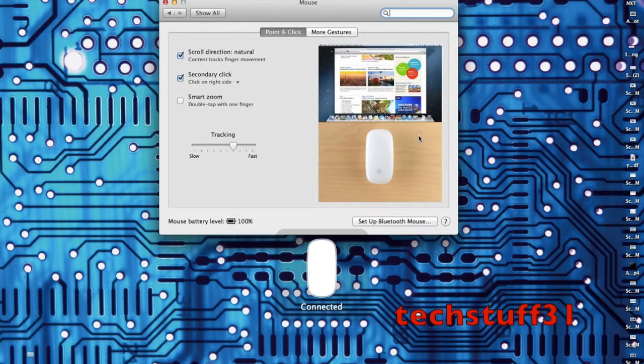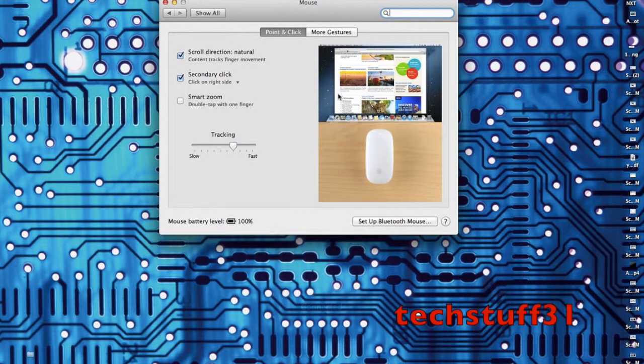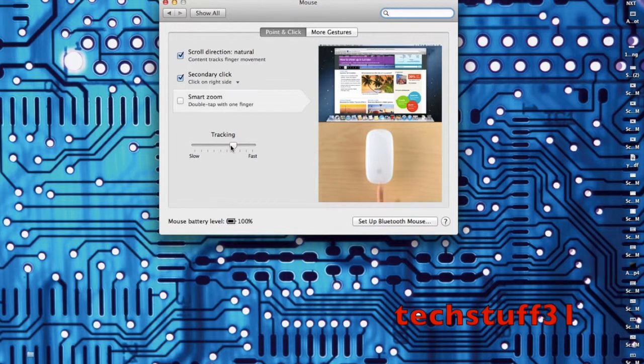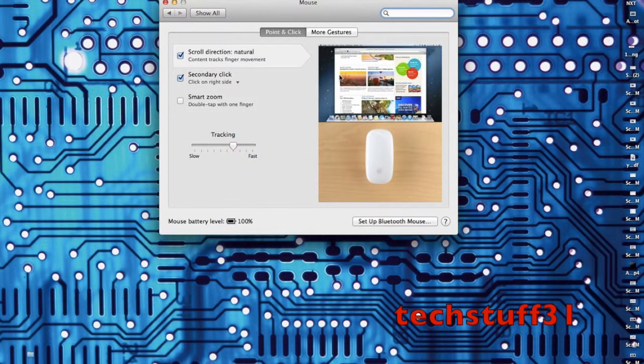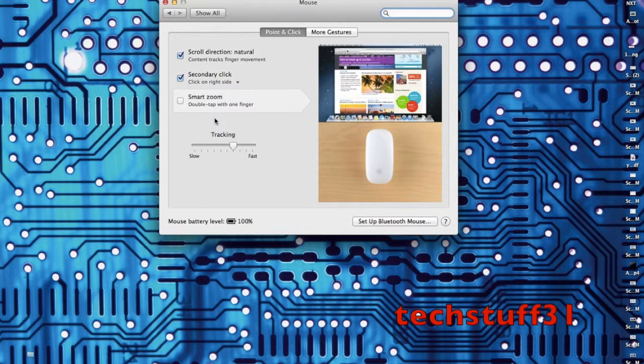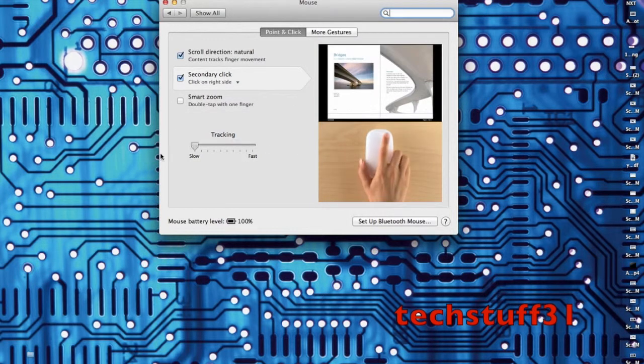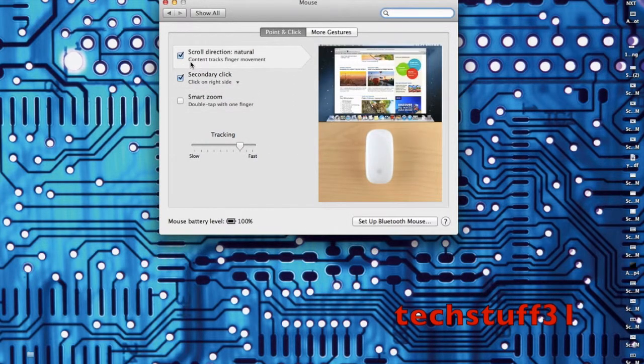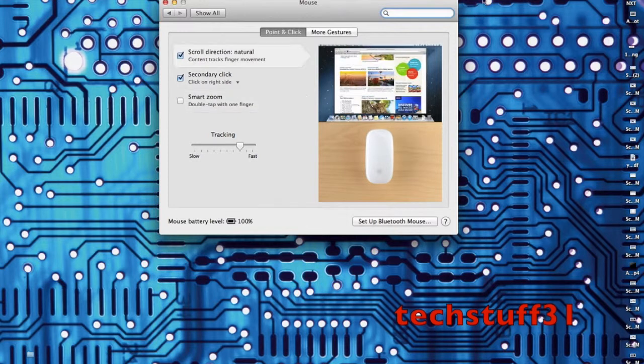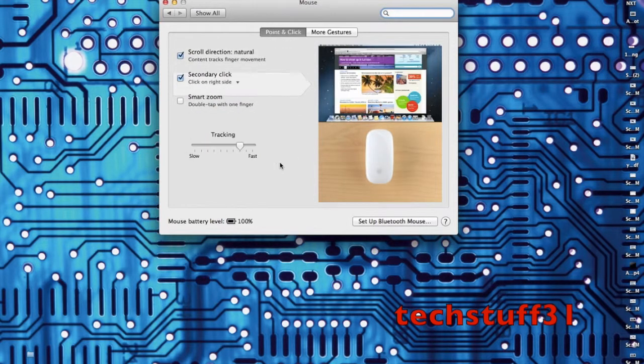Now it's connected. Here you can choose the tracking and all that sort of stuff. I'm now using the mouse, so it works immediately. You can choose the tracking, the speed, and all the other commands. There's more gestures over here.